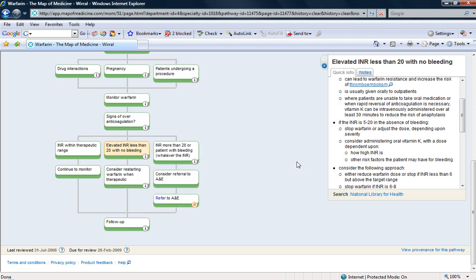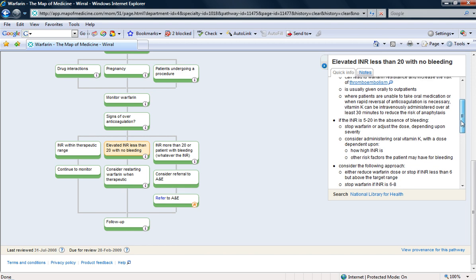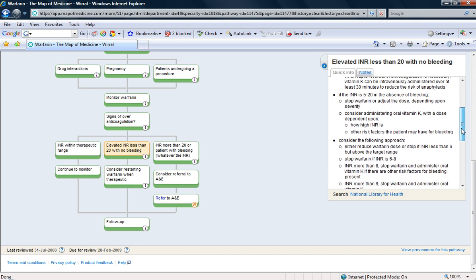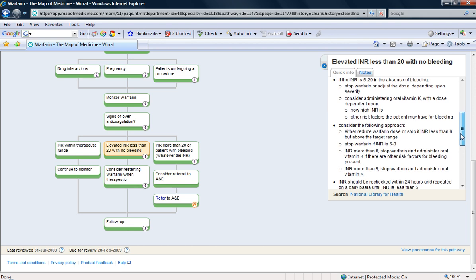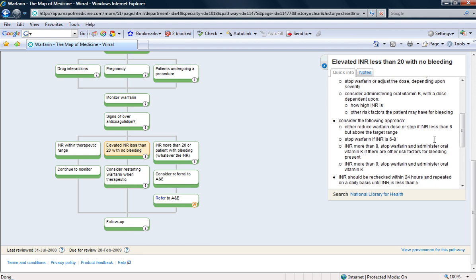8 is quite high, but it's not too high. I think from this, I can stop her warfarin tonight and then recheck the INR tomorrow.